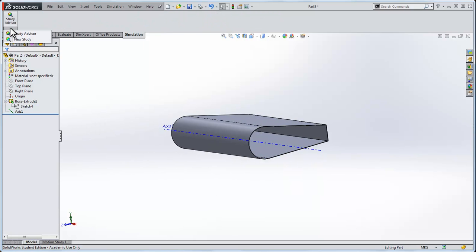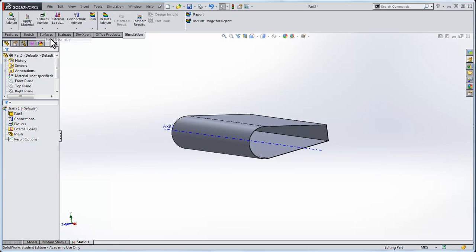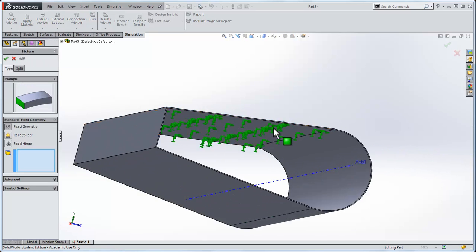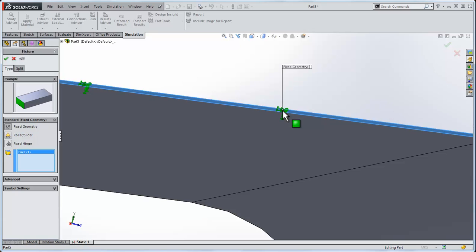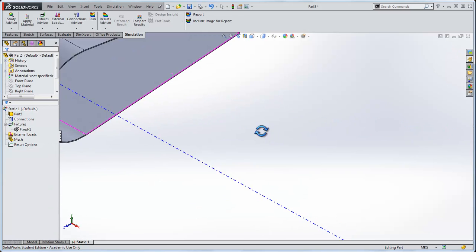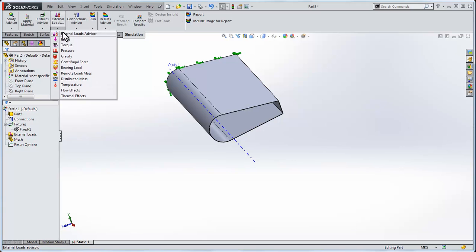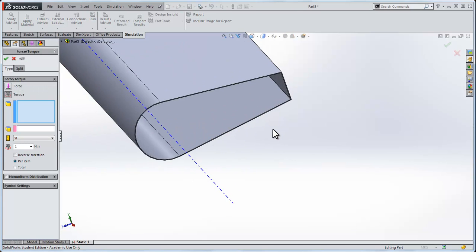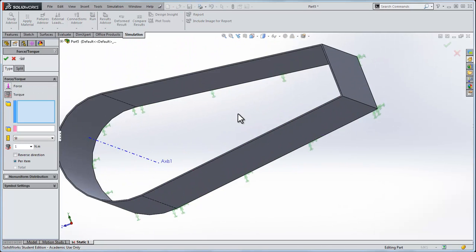Let's run this simulation, a new study. I'll do a fixed geometry on the back face of it, so zoom in here and click that. Then about this face, we'll apply a torque. We'll go External Loads, Torque, and select this face right here.